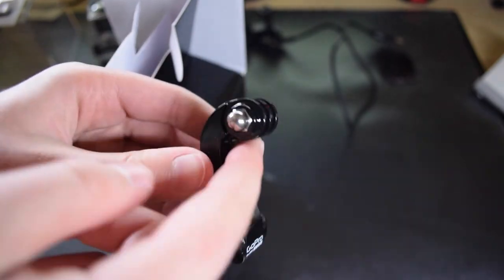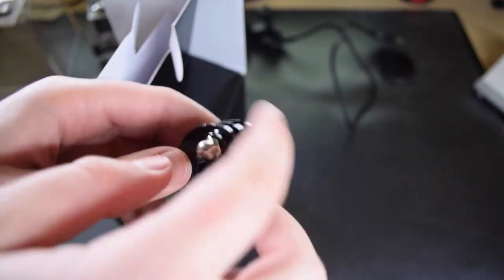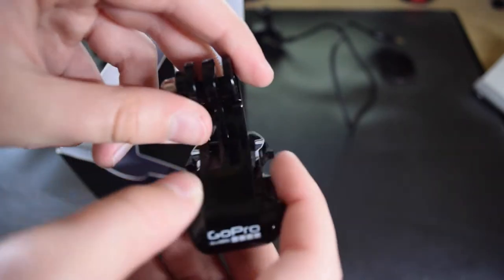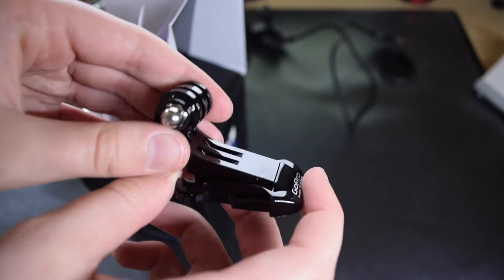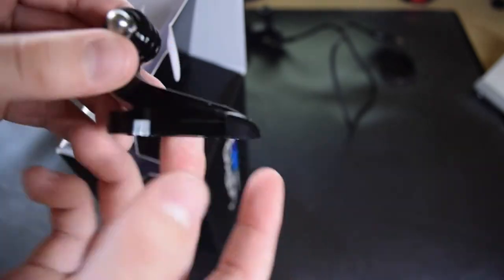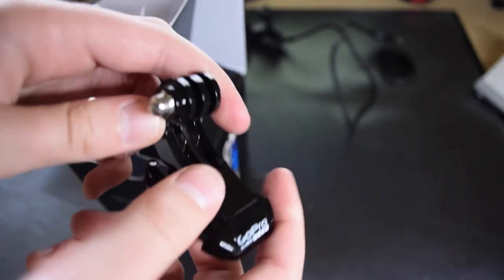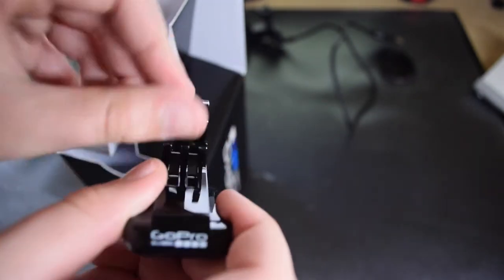Which is a little bit longer so you can put the 3-way pivot arm onto it. And it's basically just the same thing, just that this one here is a bit higher. Put this over there as well.